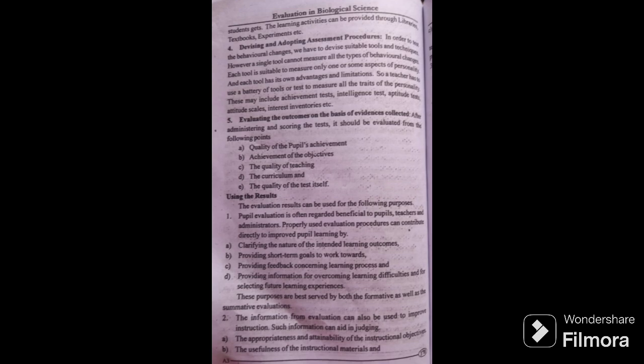Using the results. The evaluation results can be used for the following purposes: pupils' evaluation is often regarded as beneficial to pupils. Clarifying the nature of the intended learning outcomes, providing short-term goals to work towards, and providing feedback concerning the learning process.